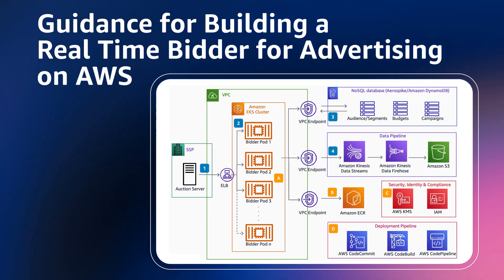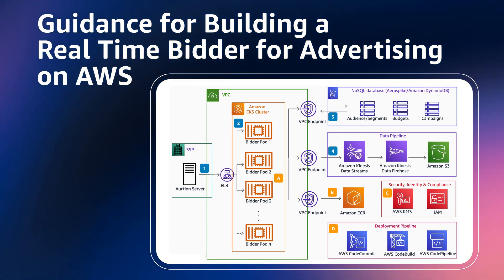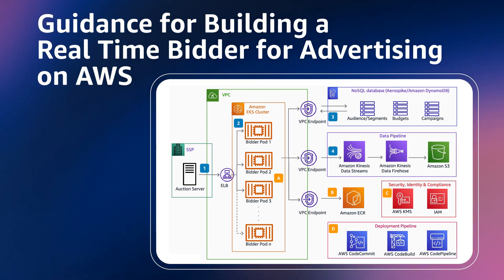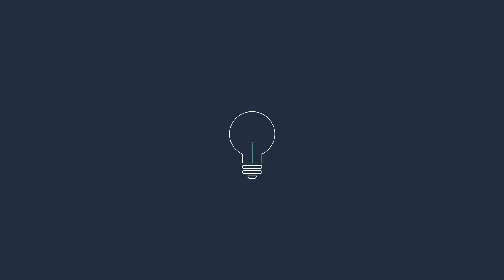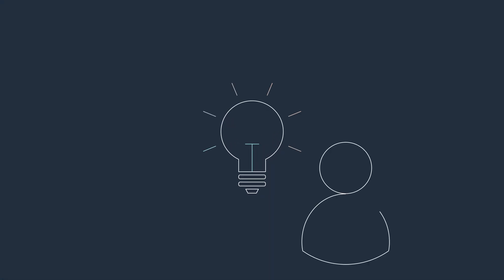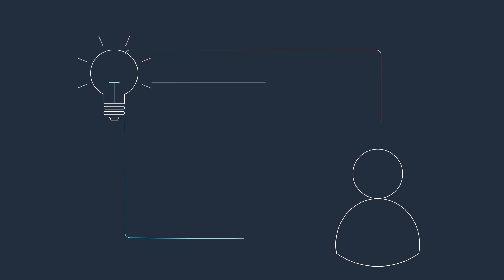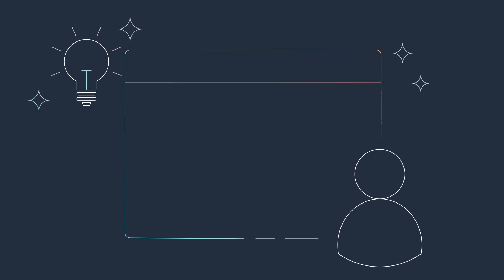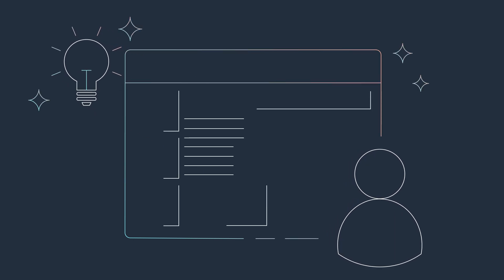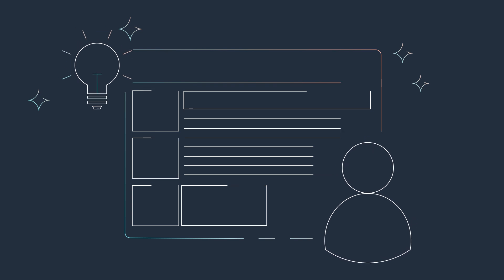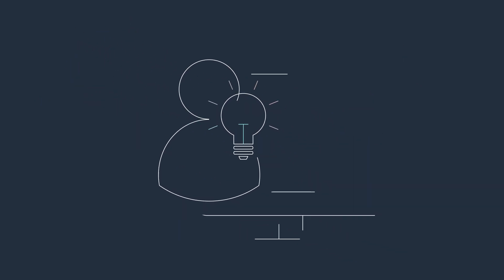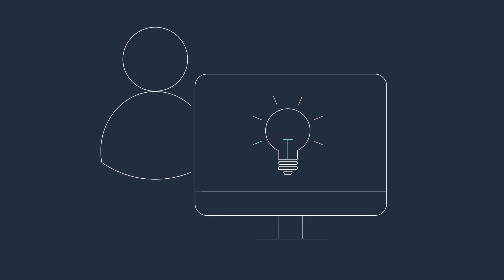In today's fast-paced advertising landscape, the ability to bid in real-time is crucial for staying competitive. Guidance for building a real-time bidder for advertising on AWS helps you quickly get started with developing a real-time bidding site and evaluate the performance of your bidding infrastructure on AWS. It provides a framework with best practices, including sample code and load testing drivers.